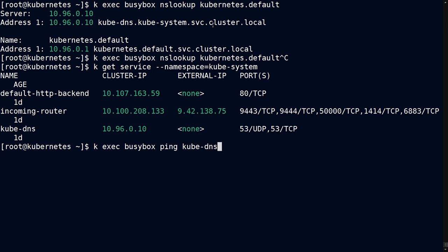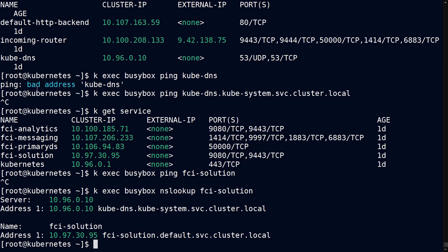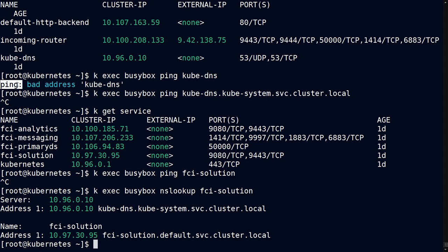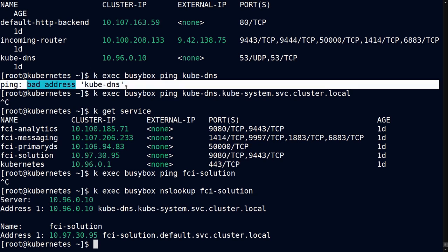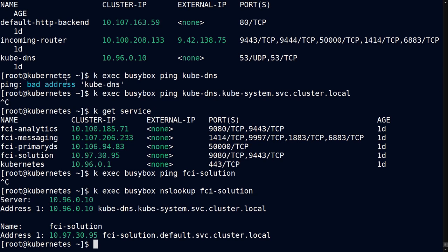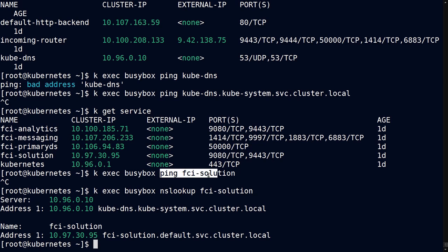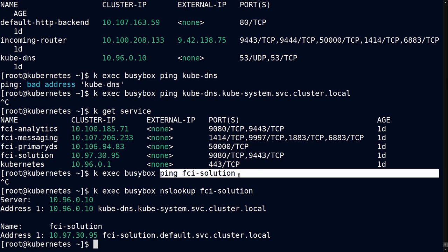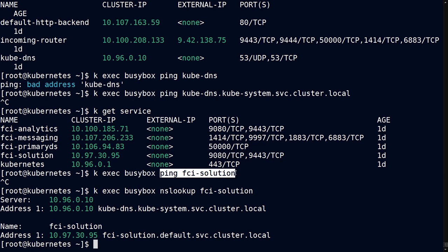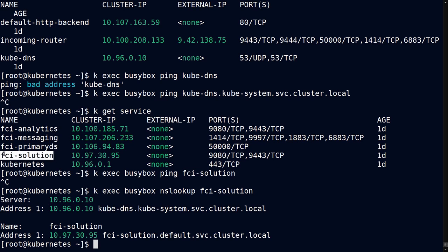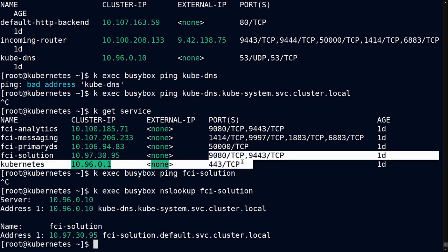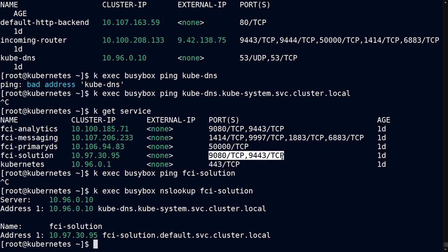And that means you can ping the kube-dns service. But that error message that we're getting back is not because of bad DNS. It's because there's nothing listening on a ping. ICMP is not enabled on kube-dns, so we won't get a ping response. And you can, in fact, test this by also checking by looking at the service. These services are going to do all the same thing. You can attempt to ping fci-solution, but there's nothing really able to respond back. That port is not open, and you can confirm that here.